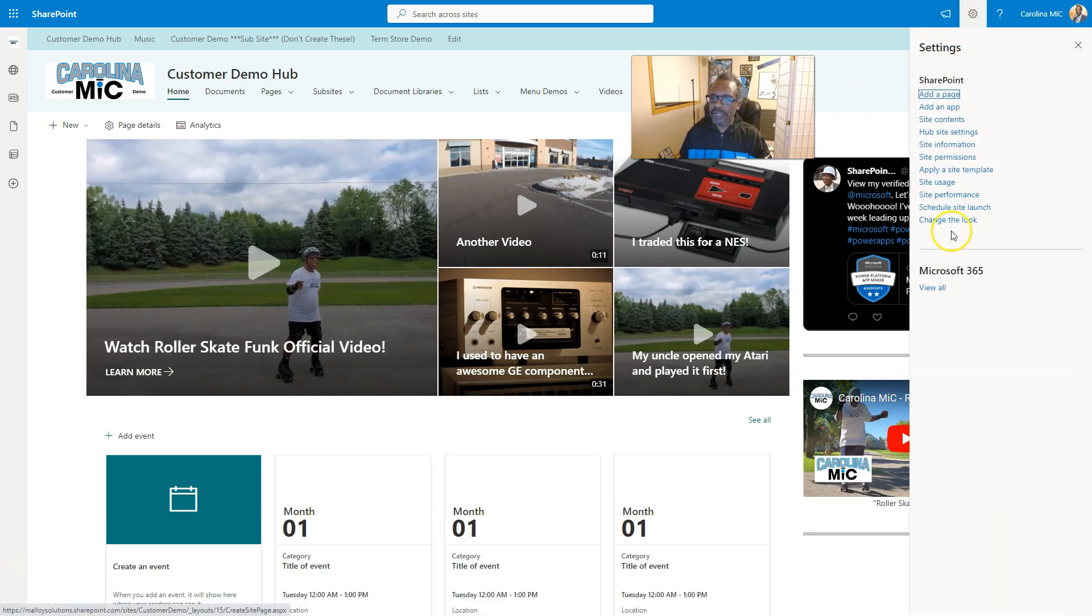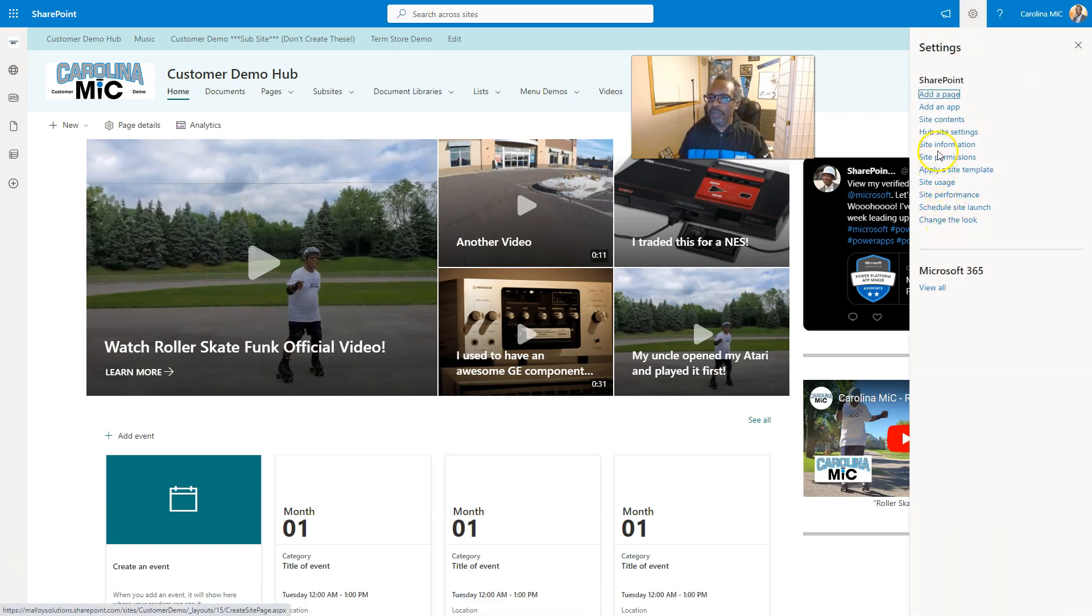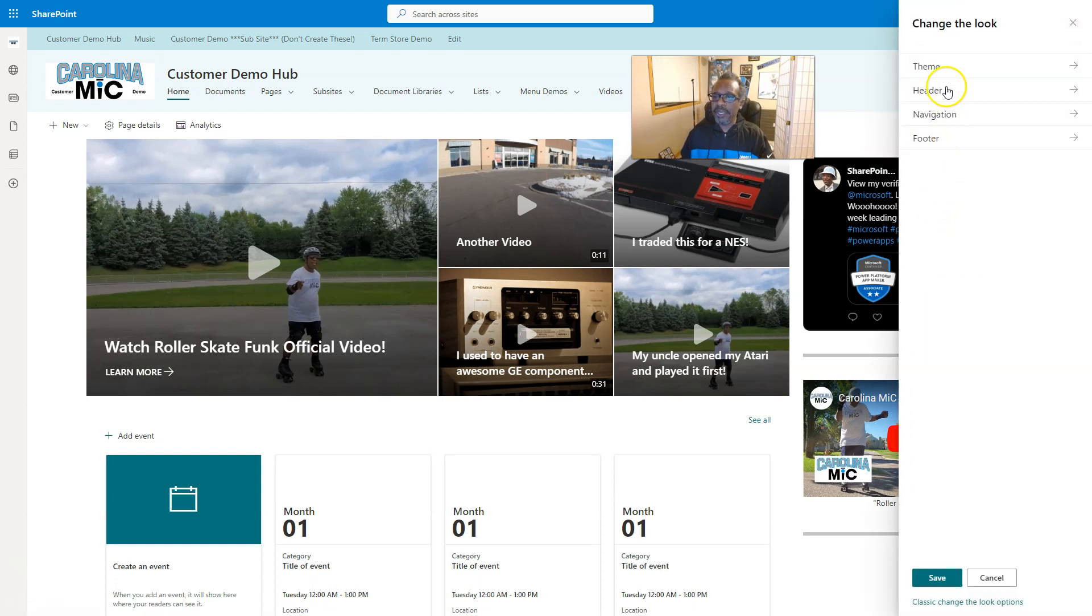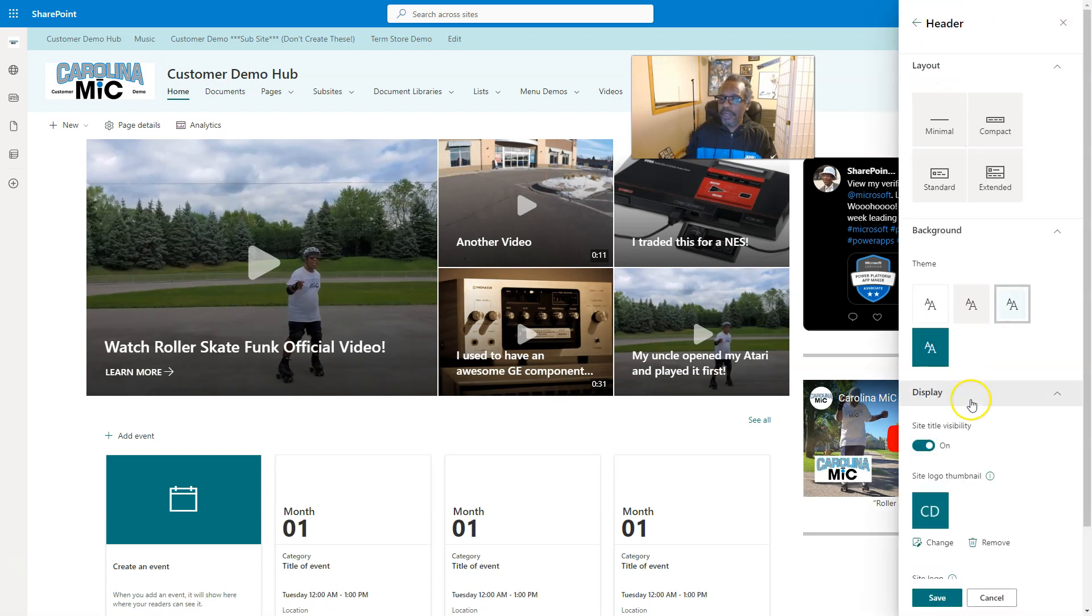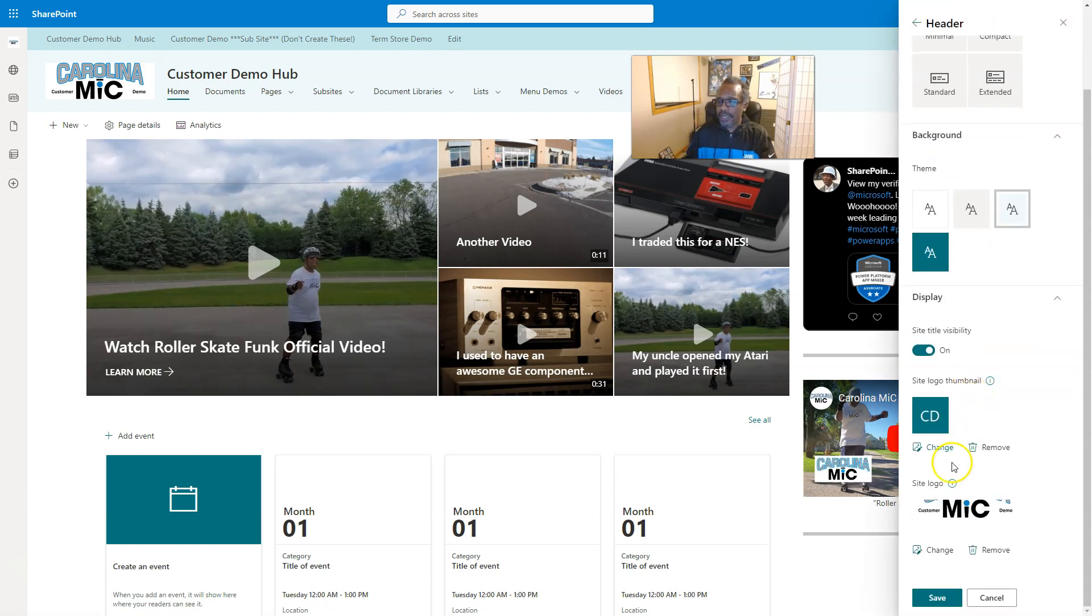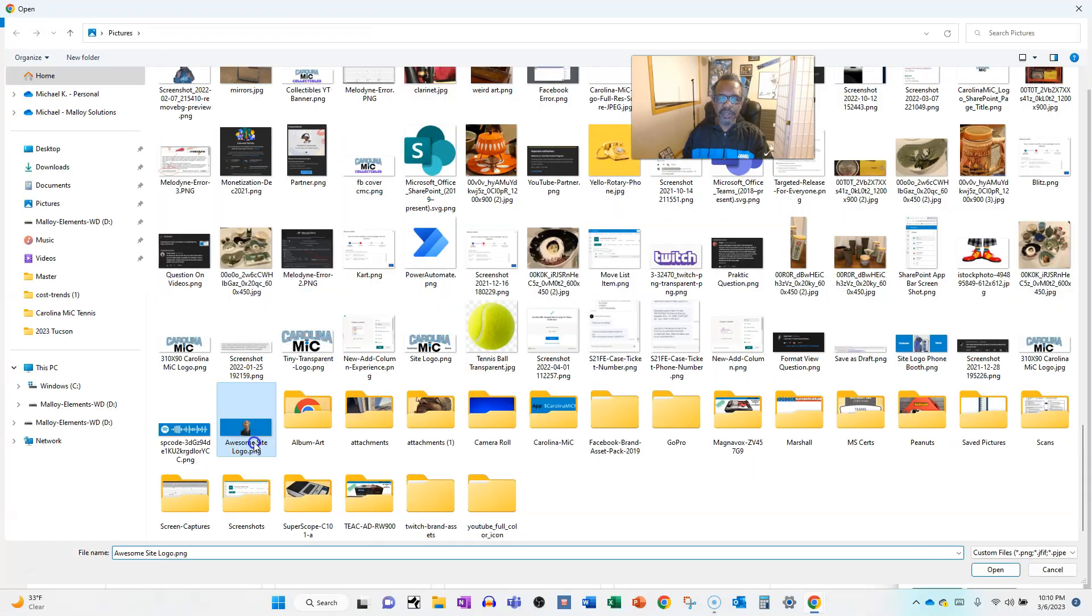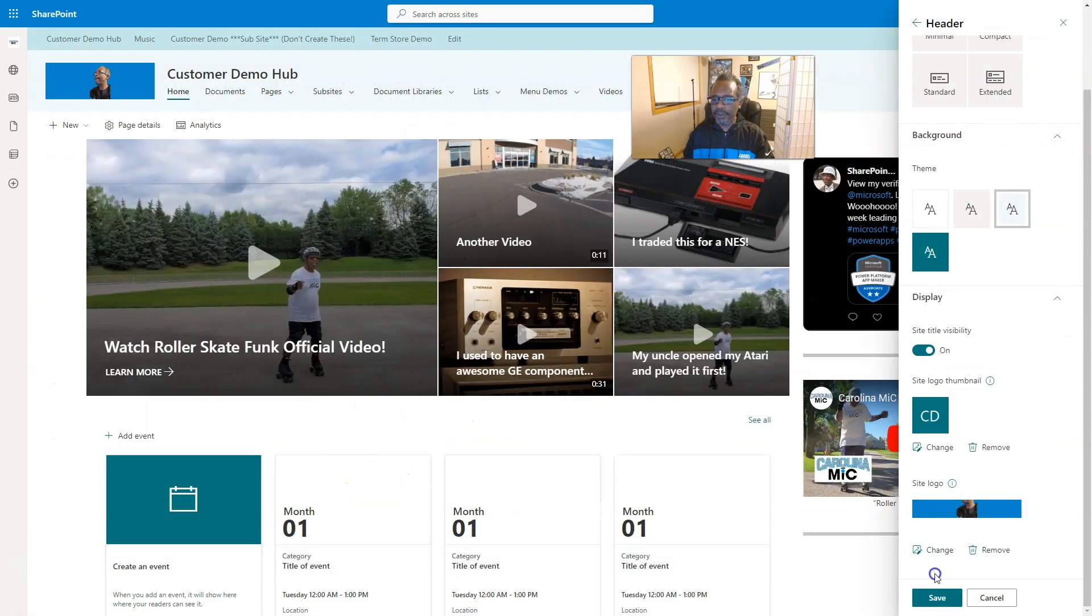So, save that file, and then when I go in, I go to the gear icon, settings, and we go into the change the look, and then we take a peek, again, at the header, and we say, let's go ahead and get a snazzy new site logo. Boom.